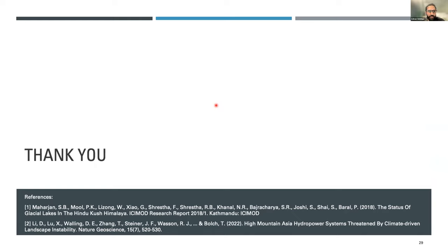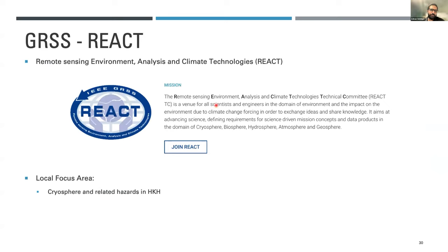Thank you everybody for listening. Most of the things I have shown are very brief highlights of the work we have done, but the main objective was to sensitize the audience to the importance of joining hands and making things better compared to where they currently stand. Do think about joining REACT, and if you are interested in cryosphere-related hazards in the HKH, I will be happy to be in contact with you. Thank you — back to Irena.